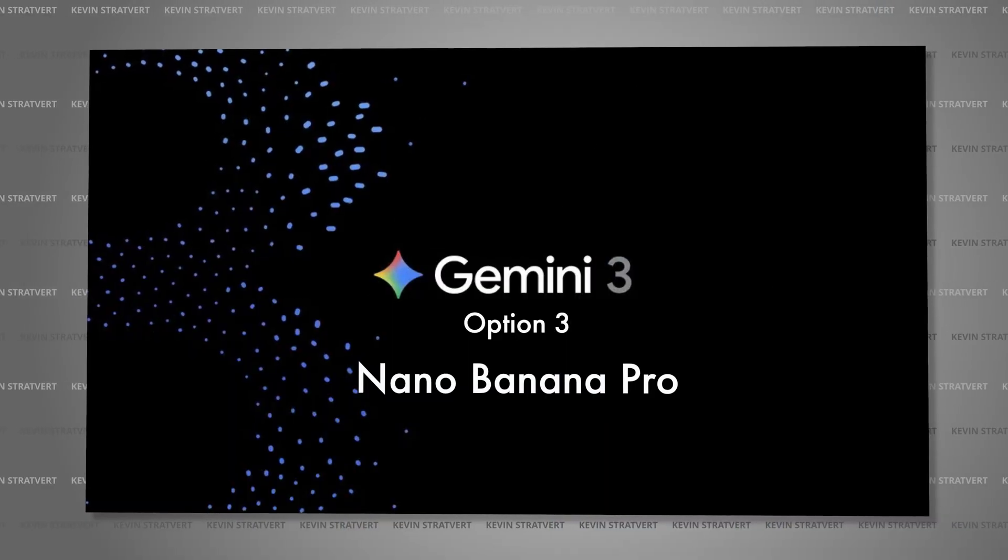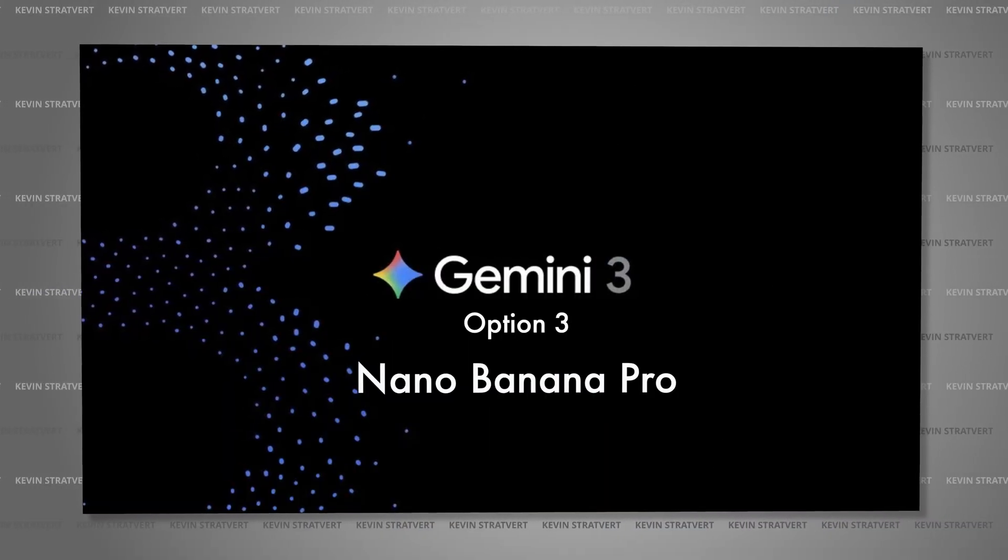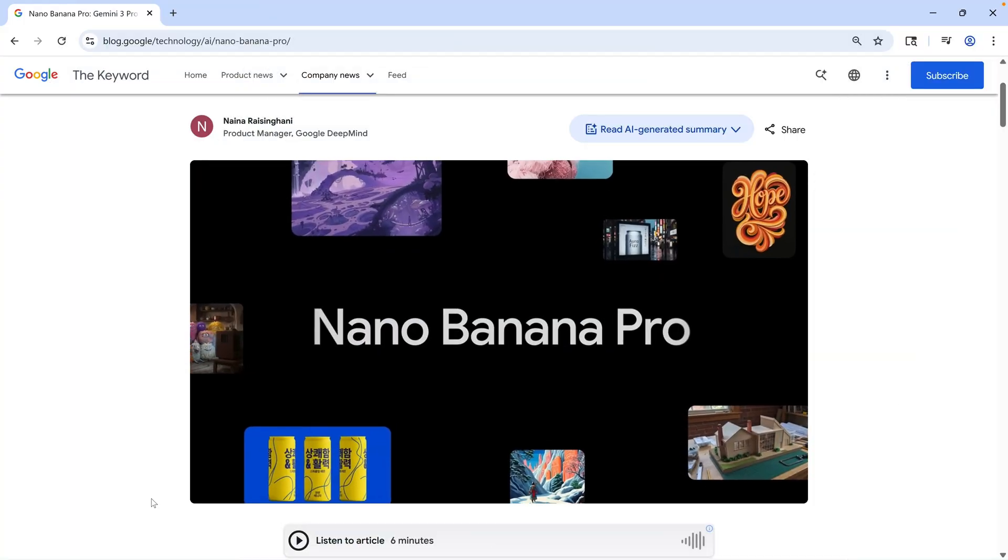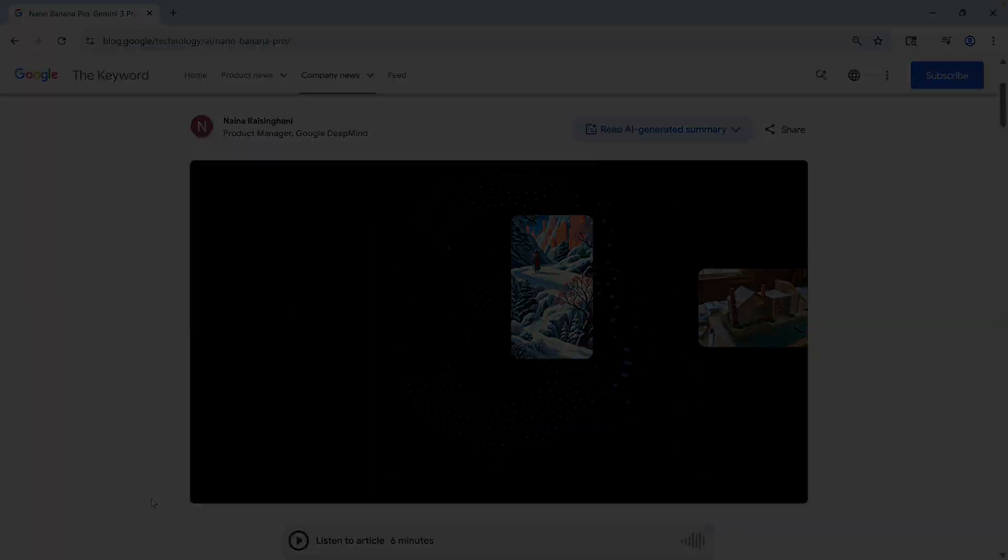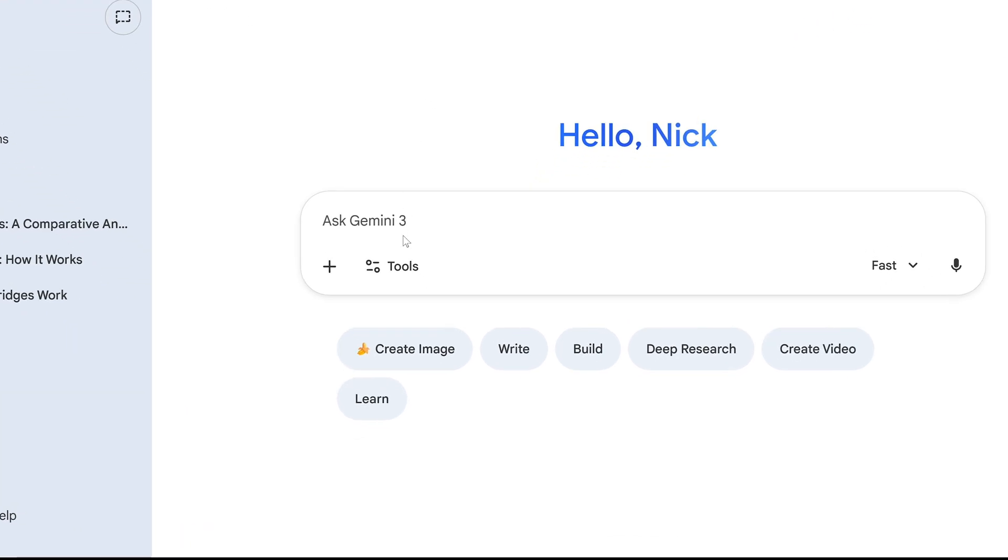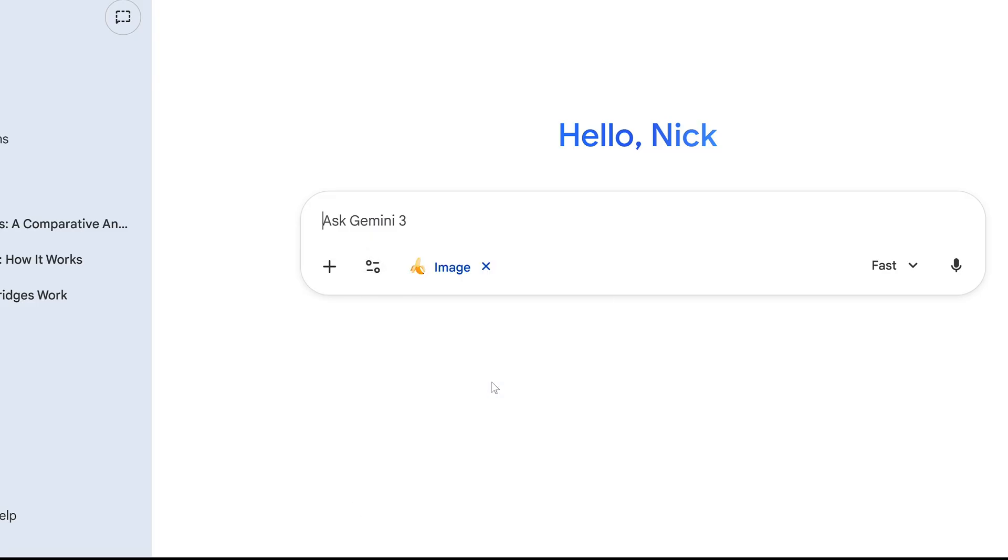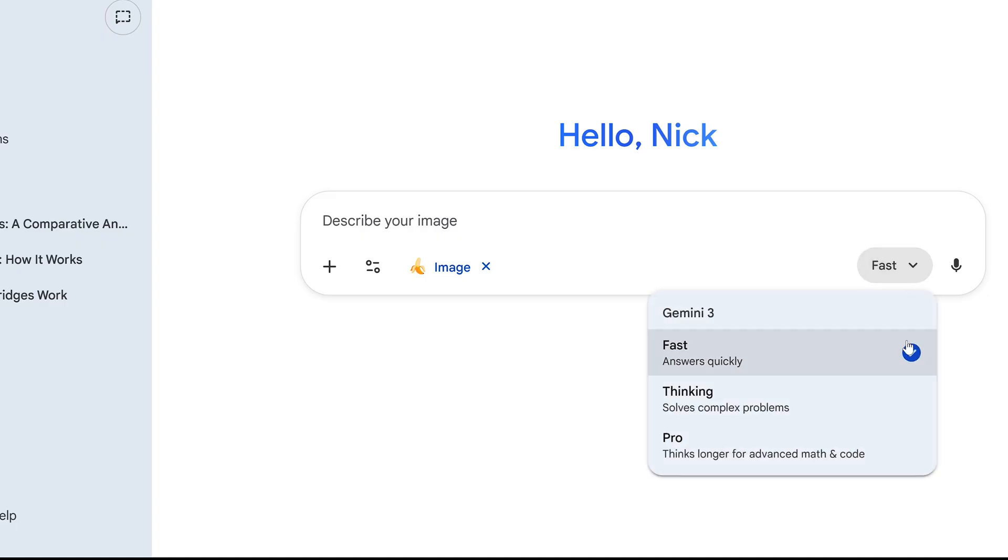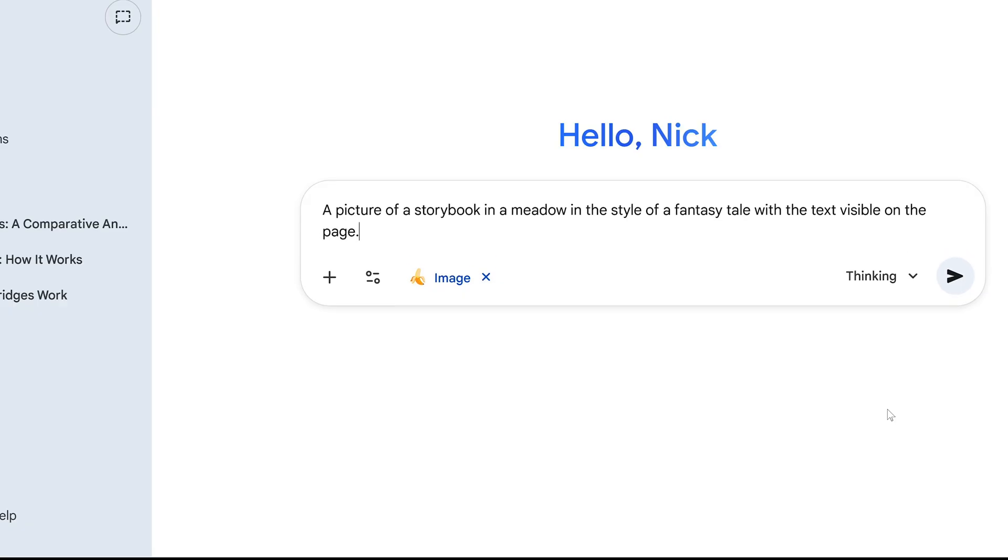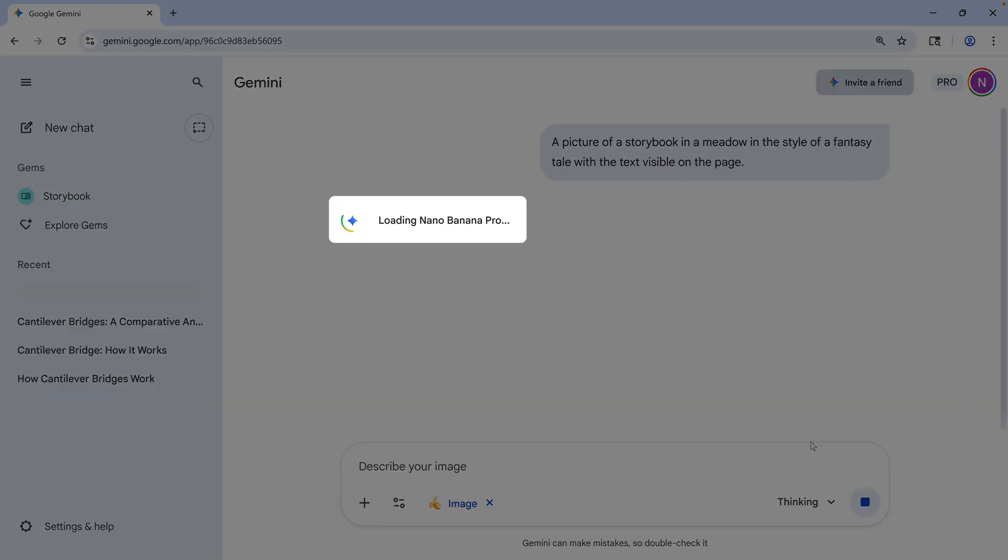But speaking of Nano Banana, option three is where we'll work with the new version of Google's image generator, Nano Banana Pro, which was introduced along with Gemini 3. You'll be able to use it in Zapier soon, but you can use it right now in the Gemini app on the web, which we saw a moment ago. First, in the Tools menu, I'll select the option for Create Images. It has the banana icon next to it. With that enabled, you can choose the Fast mode, but that will give you the original version of Nano Banana. Or you can switch to the Thinking mode, which gives you Nano Banana Pro. Again, you would need the Google AI Pro subscription to use this without daily limits. I'll ask it to generate a picture of a storybook with the text visible. It uses Nano Banana Pro. It takes some time, and we get a picture.